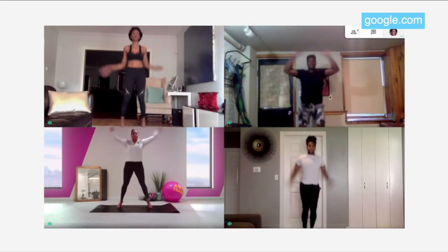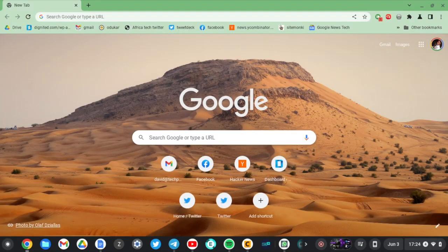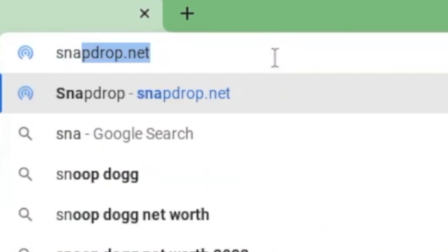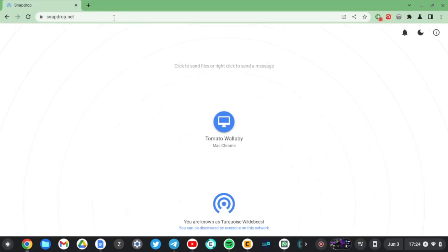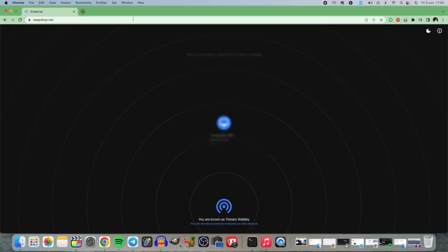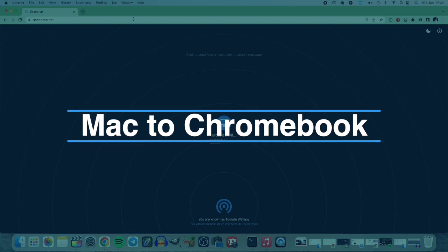All you have to do is open snapdrop.net across any device that you want to share files between. I'm going to do that across my Mac, my Chromebook, and my Android phone. If you have a Windows machine, you basically do exactly the same thing.